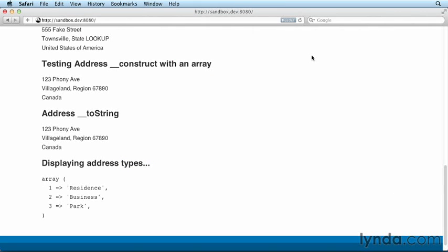Instead of the error, you will see the array of address types. Use of the scope resolution operator is not limited to accessing static properties and methods, as I will demonstrate in the next video.